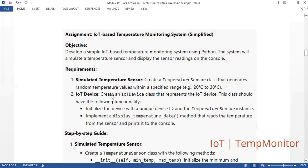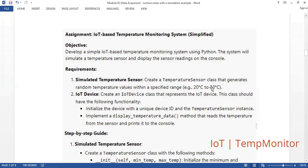Requirement number one is to simulate the temperature sensor — create a temperature sensor class. We are using object-oriented programming where we have classes and objects, and also create some instances, and be able to execute our code. We create a temperature sensor class that generates random temperature values within a specified range, for example from 20 degrees Celsius to 30 degrees Celsius.